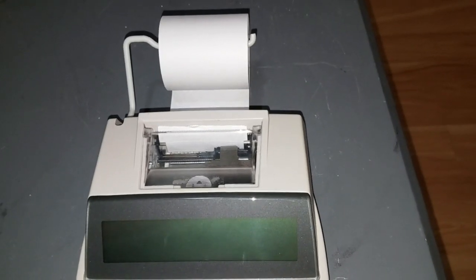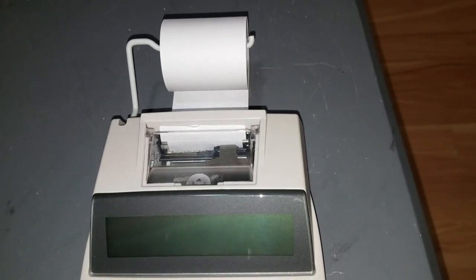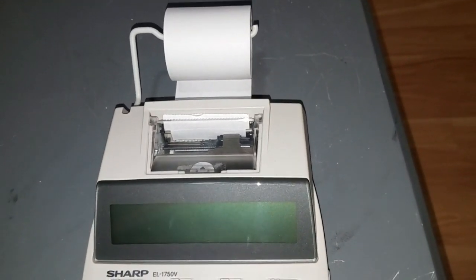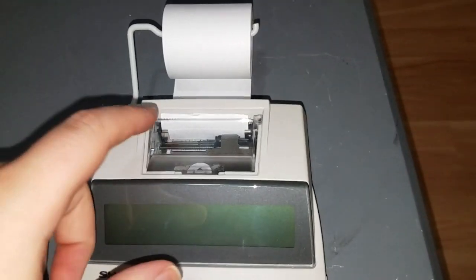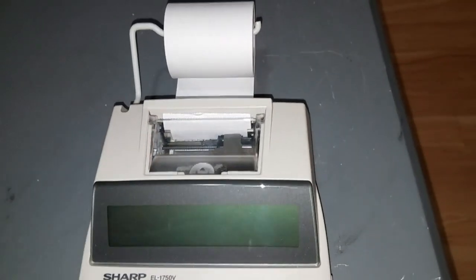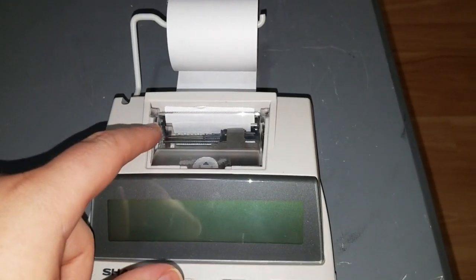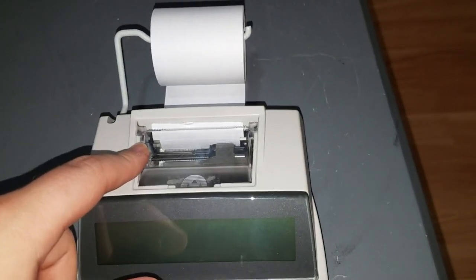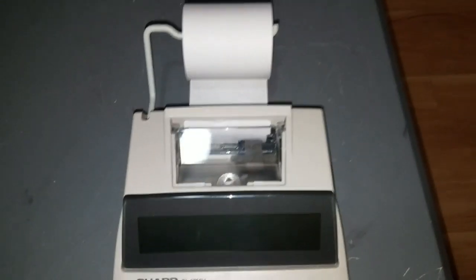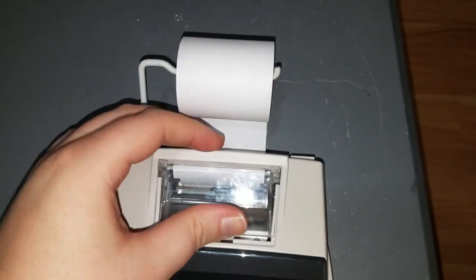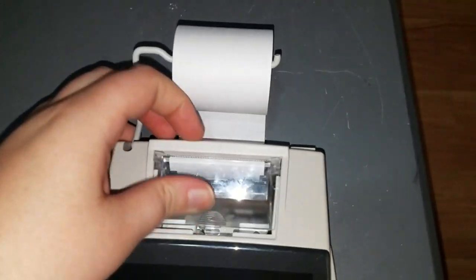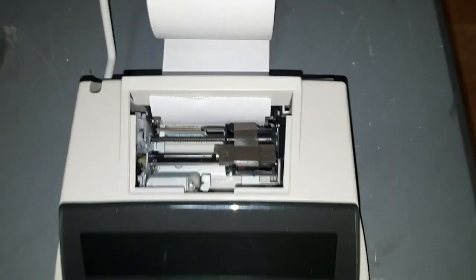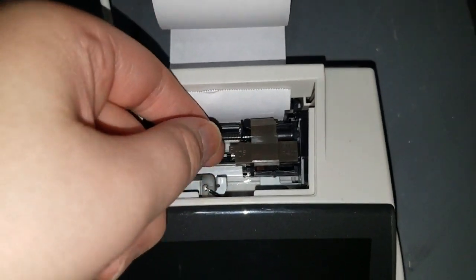And the printer mechanism is really nice. It's an identical printer mechanism that's used in the EL-1801V. And there's many other adding machines and printing calculators from Sharp and other manufacturers that also use this very same printing mechanism. This printing mechanism was made by Epson, which is very interesting. But it's very nice. It's a two-color printer, black and red. But instead of a ribbon, it does use a sponge roller.